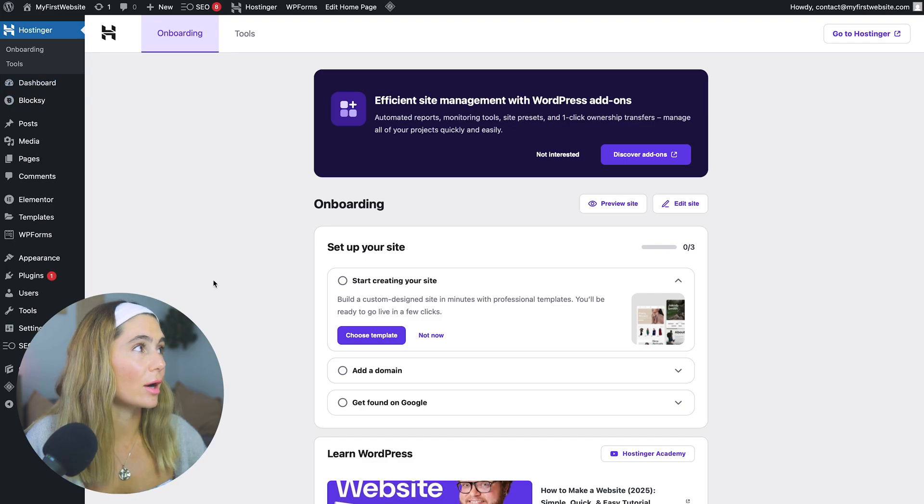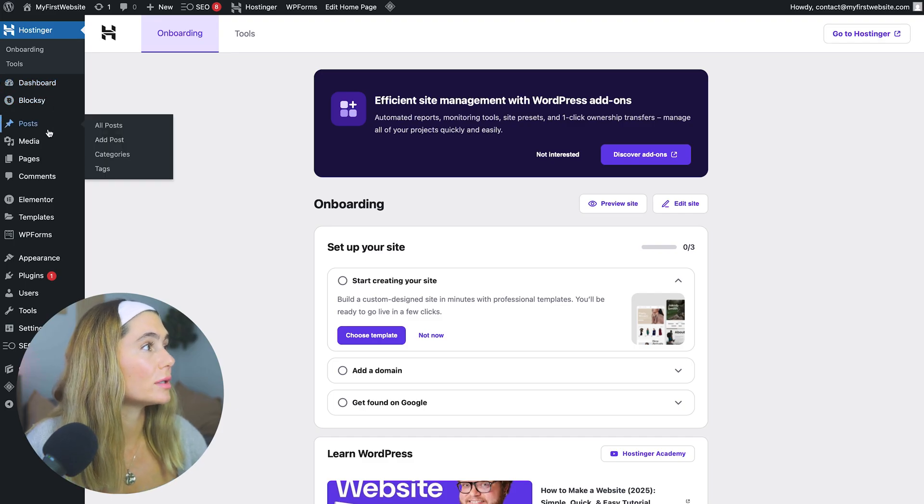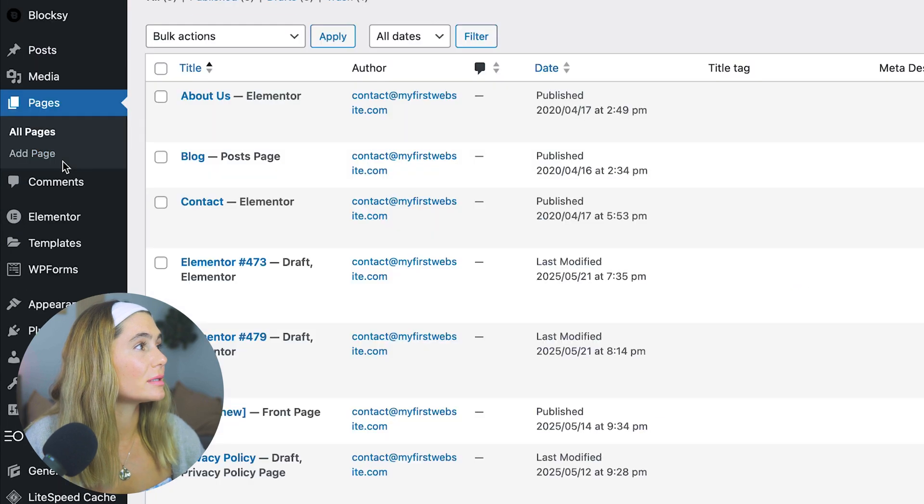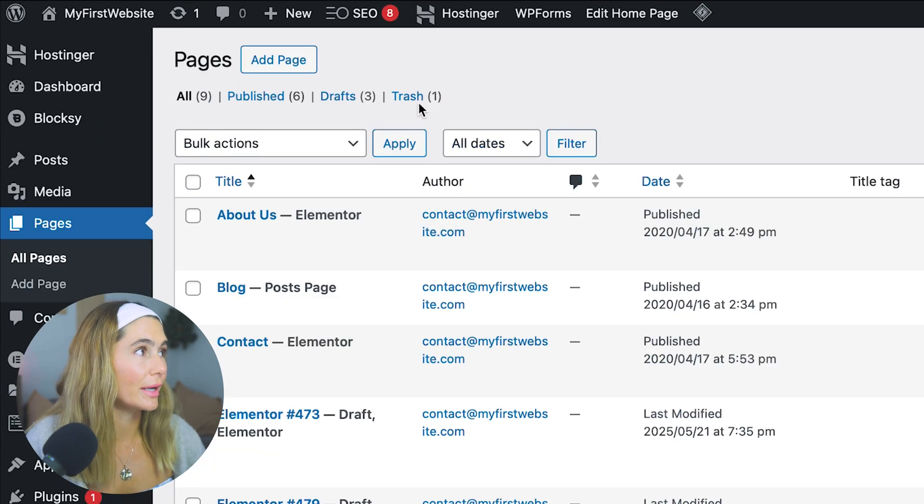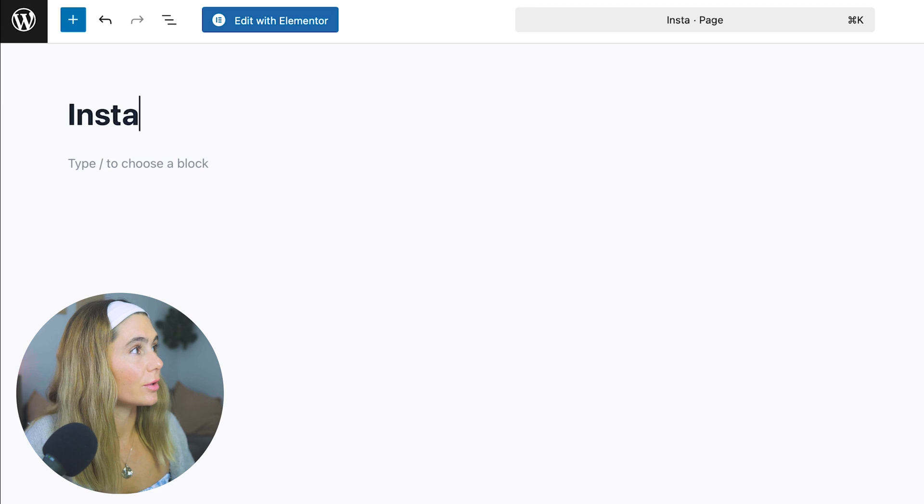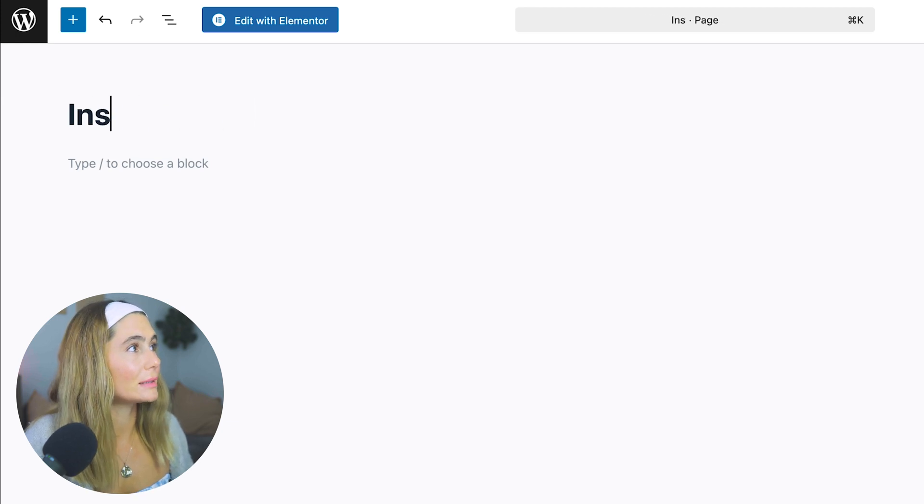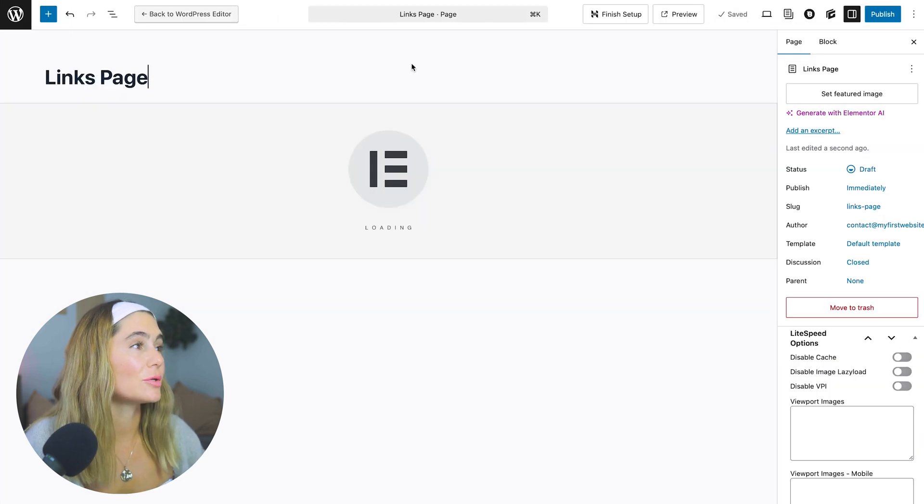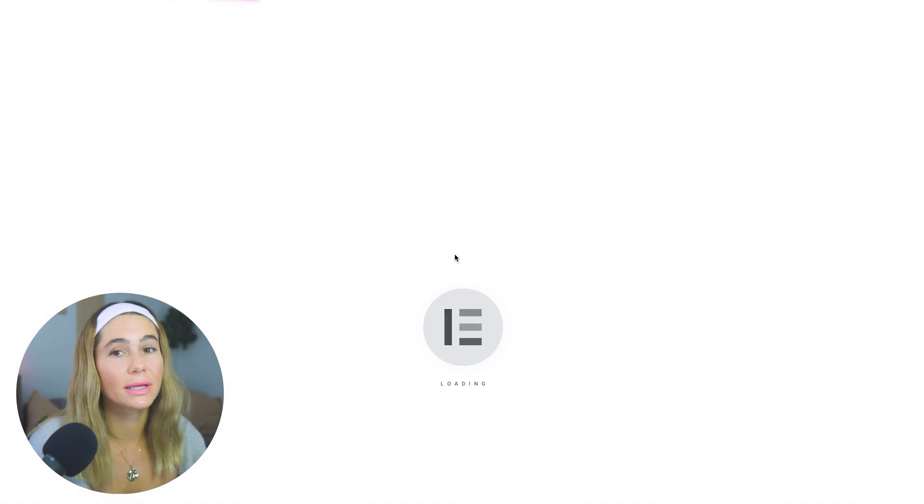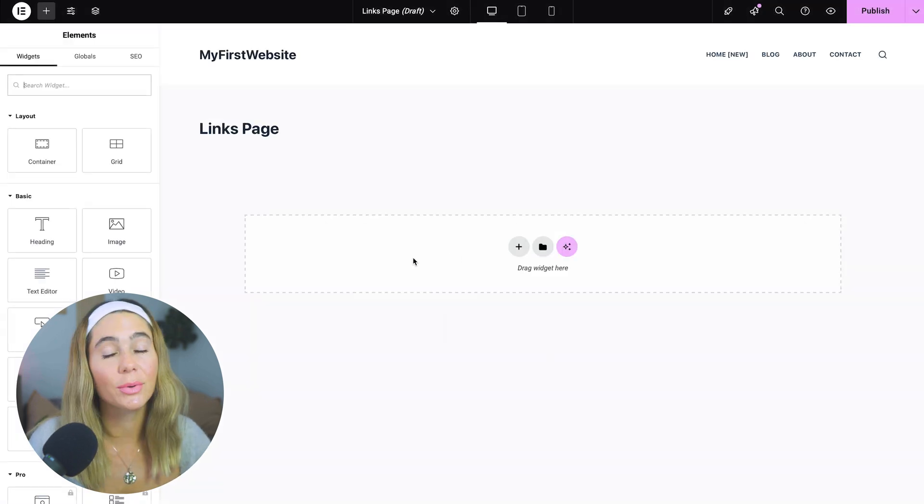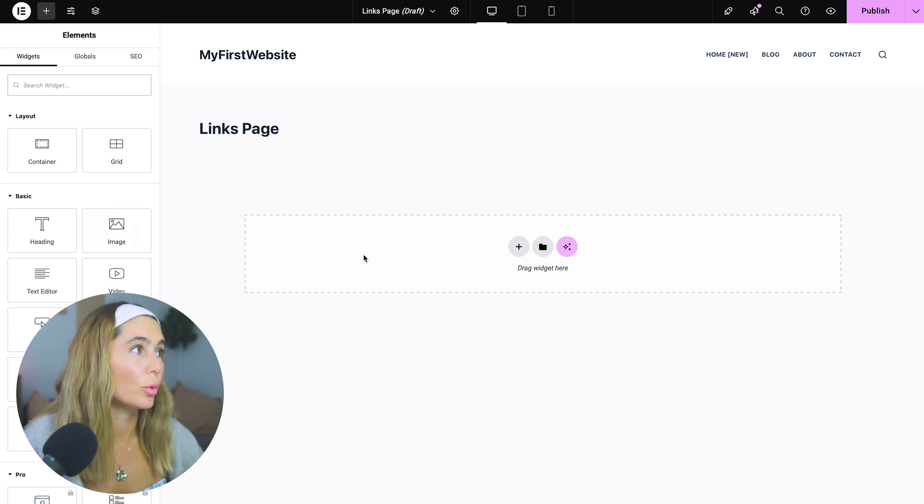But anyways, once you log in and are in the dashboard, what you're going to want to do is go to pages and we're just going to create a brand new page. So we'll click add page. I'm going to say Instagram website. Actually, we're just going to call it links and we're going to go ahead and edit with Elementor. This is a plugin that you can use. They also have a free version. I personally think this is the easiest and most intuitive page editor in WordPress.